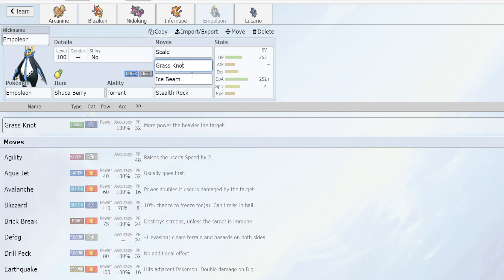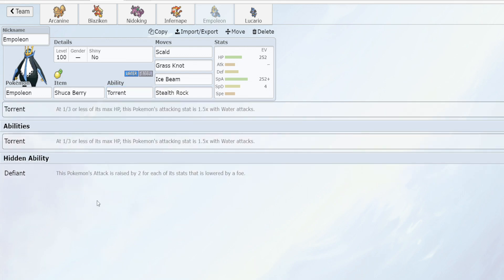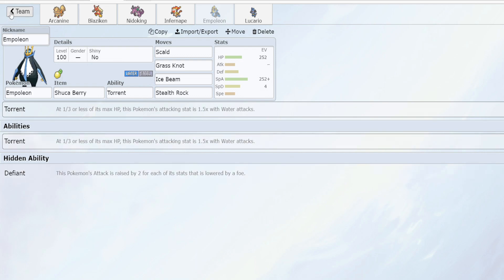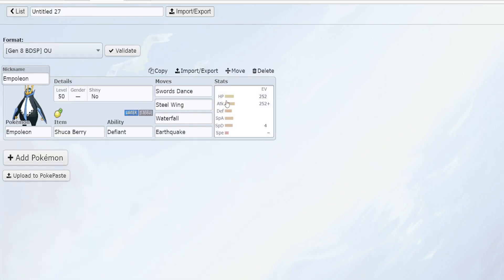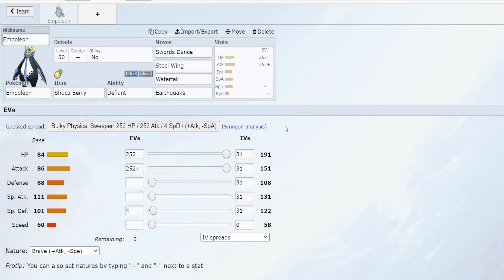All of our moves can be taught via TM so this is a pretty simple breeding process. However, for those who have noticed that the ability is Torrent, you might think Empoleon has Defiant as a hidden ability. I have actually prepared an additional moveset as some food for thought for experimental breeders.